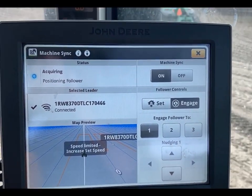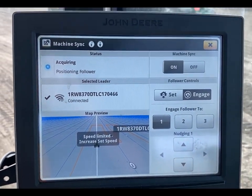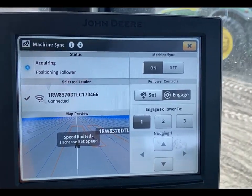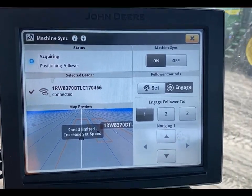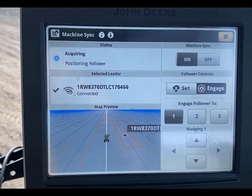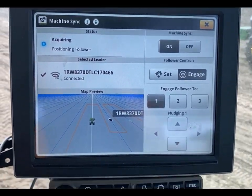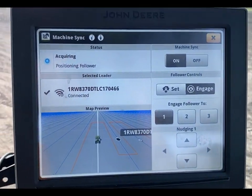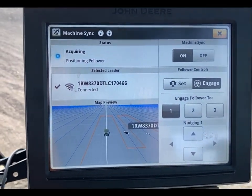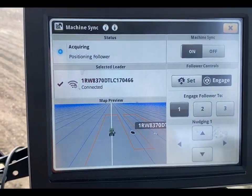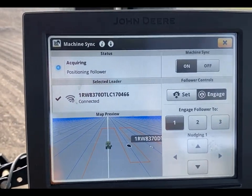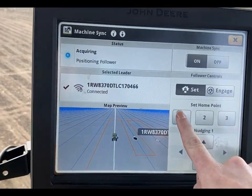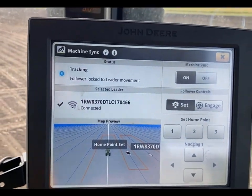When in controlled traffic mode, it is important to understand that the follower will not stray from the guidance line unless the operator manually grabs the steering wheel. This means that if a home point is set not on the guidance line, the follower will acquire to the home point until it is paralleled, but it will never reach it. The operator can also not nudge the follower off the guidance line. In order to track on an actual home point while remaining on the guidance line, a new home point can be set once guidance lines are set up.